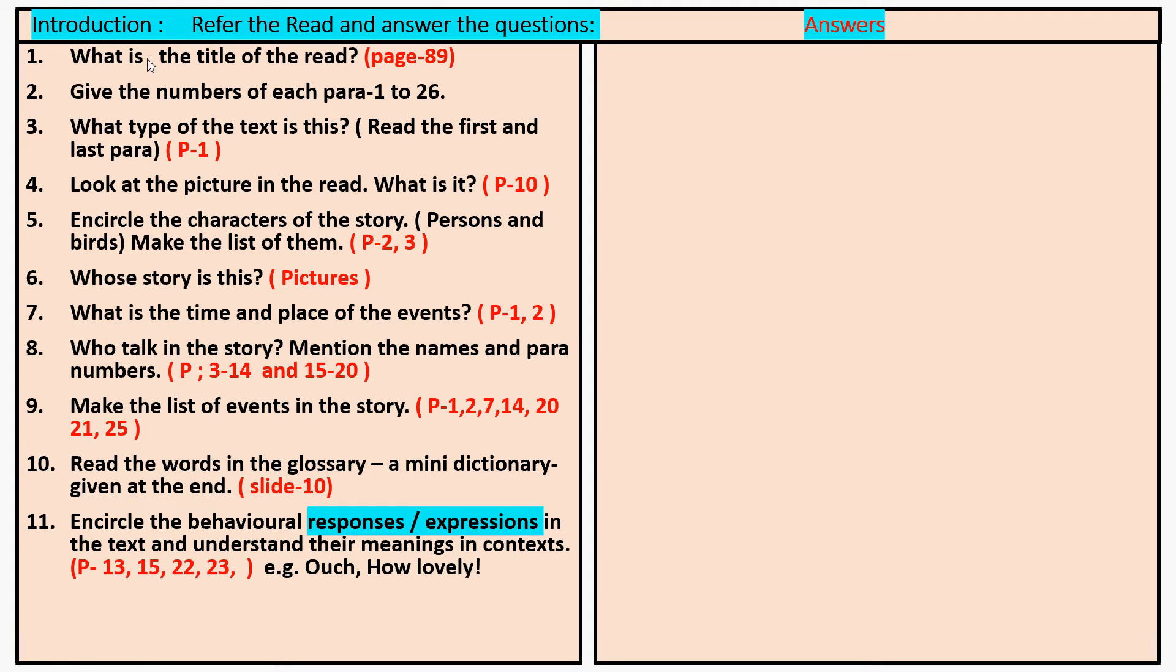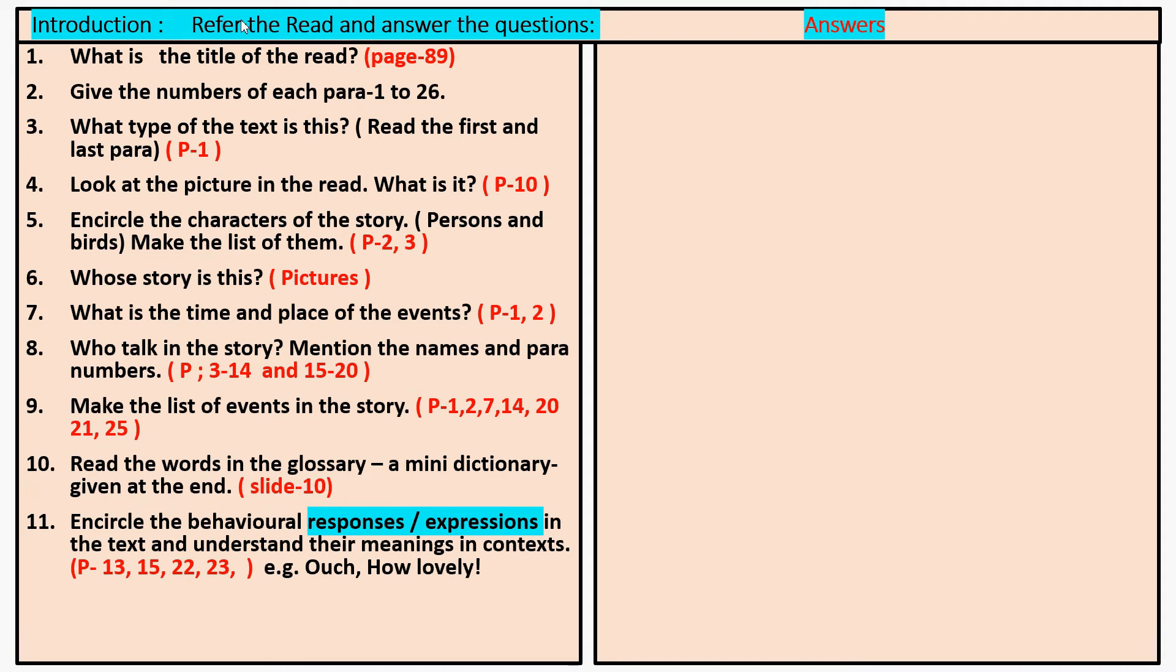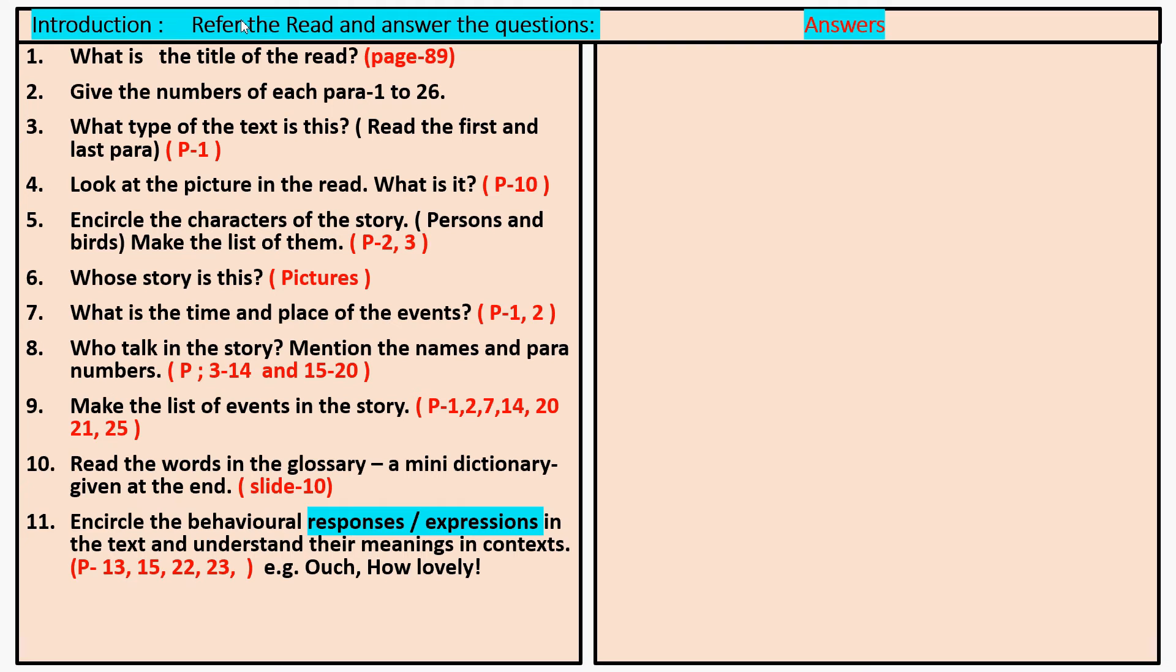What type of text is this? Paragraph number one: It was a cool windy evening. So a story. It describes a situation. Look at the picture in the read. What is it?